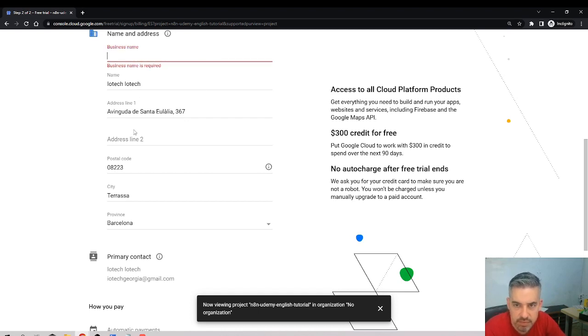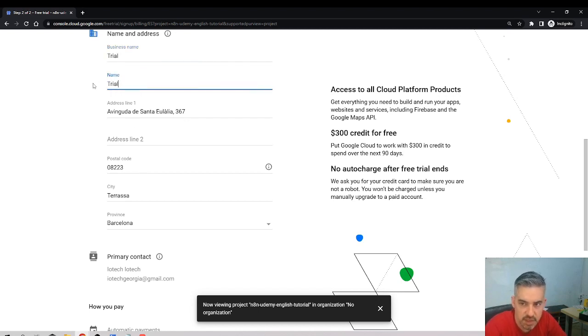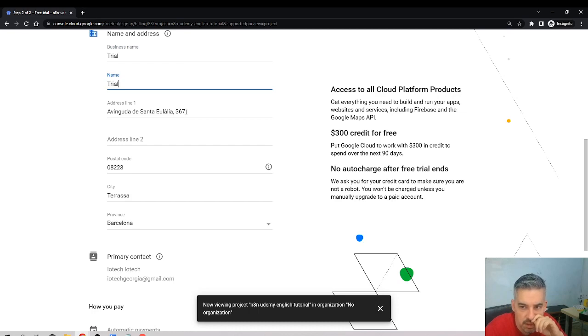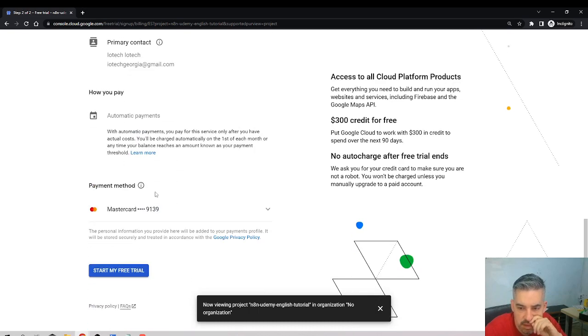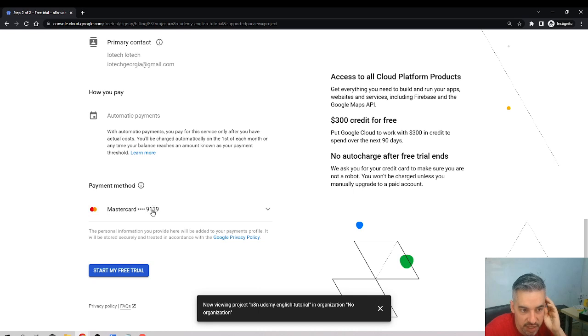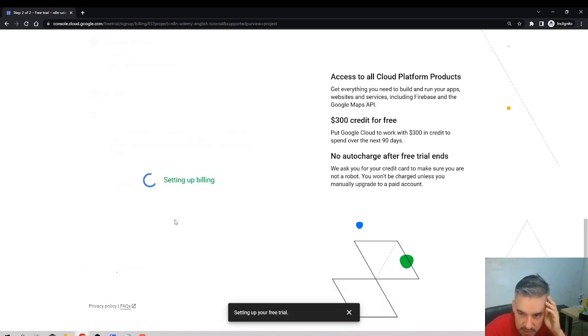It's a trial, you know. And yeah, you should link a credit card. Okay, start my free trial.